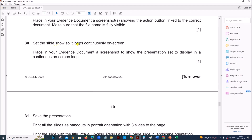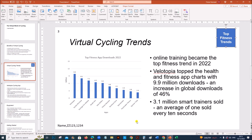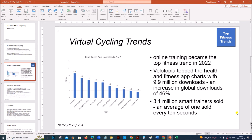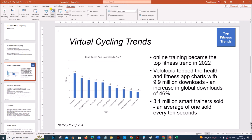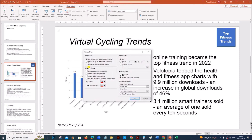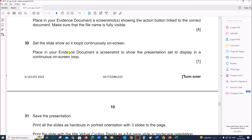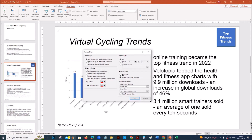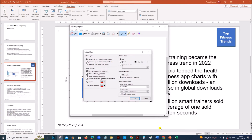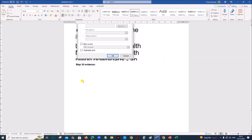Set the slideshow so it loops continuously on screen. Go to Slideshow, then Setup Slideshow. We have the option here — 'Loop Continuously Until Escape' — select this. We need to take a screenshot of how you set the looping, so take a screenshot of this window. That is your evidence for step 30.